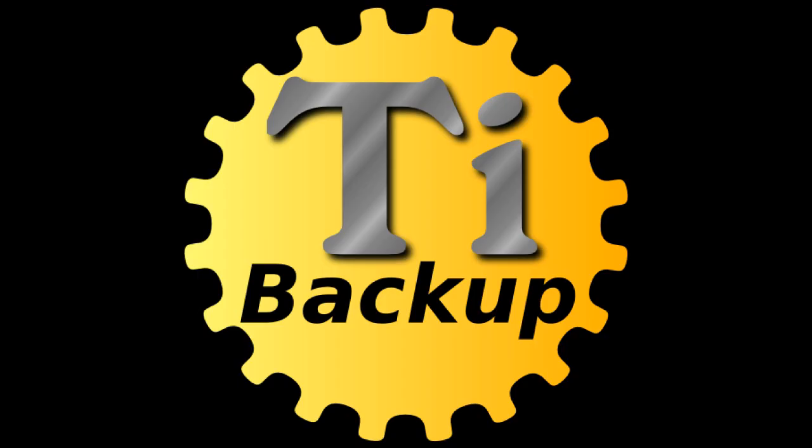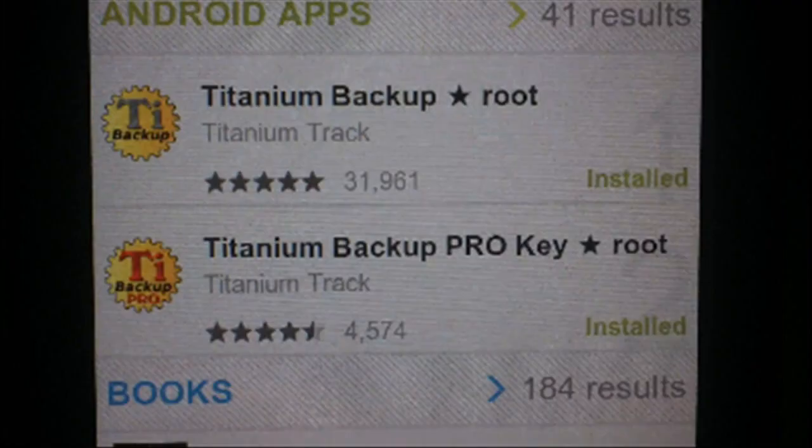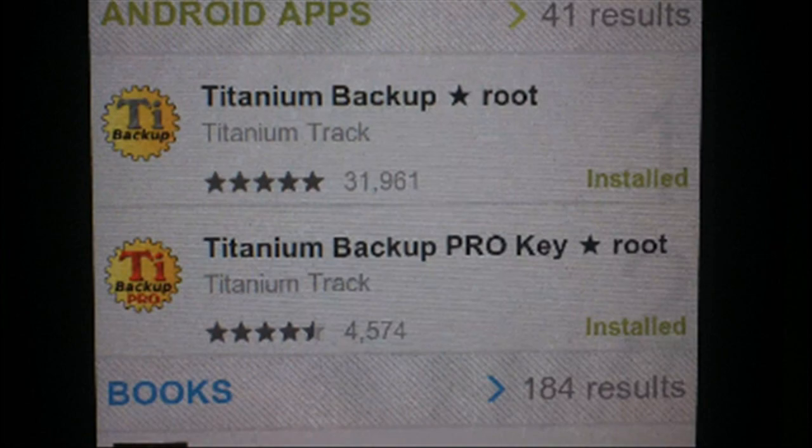Either way, it's good to have it as a secondary option. If you choose to use Titanium, this is what you'll do. Obviously, you'll need to download and install Titanium Backup and the key for it in the market again.